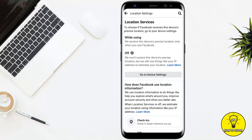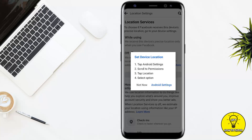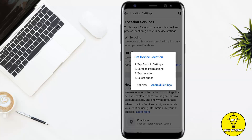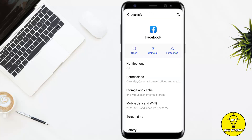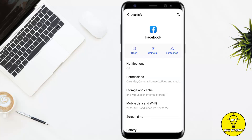If you click on the very first option named Location, once you are on this screen and you want to change your location settings, you simply have to tap on where it says Go to Device Settings. Tap on Android Settings, and from here it will open up your phone settings and Facebook info.